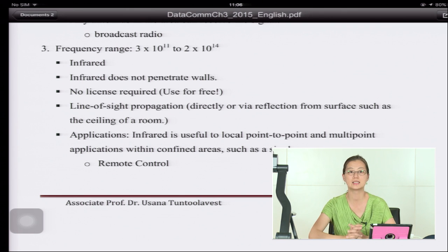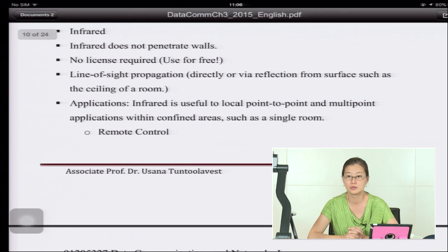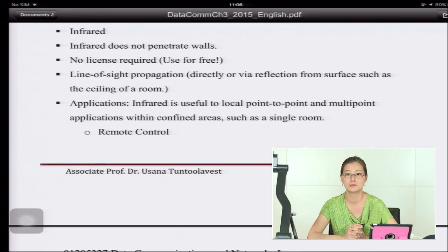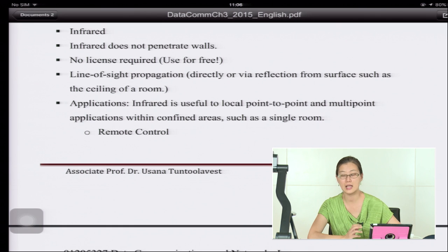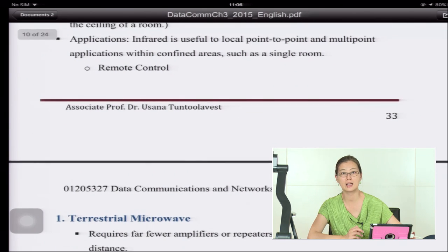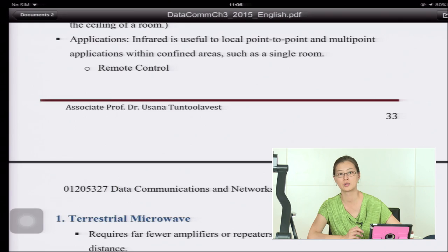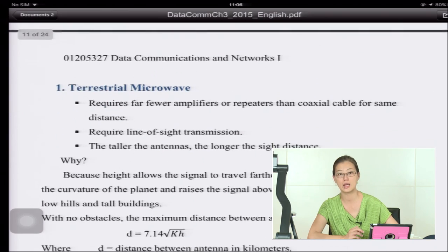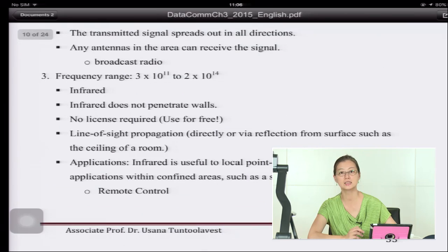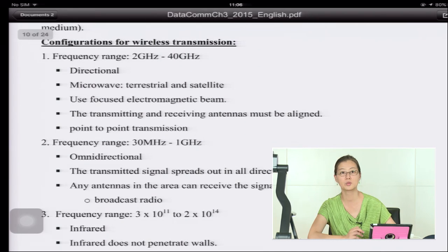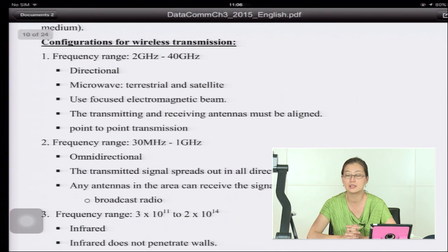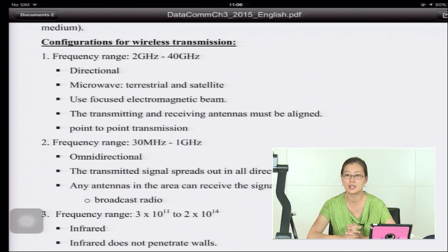Infrared is used in local areas — small areas inside a home. The most widely known application is the remote control. Infrared is free to use, while the other two frequency ranges are not — to operate a radio station or use satellite frequencies, you must pay to license that frequency range.